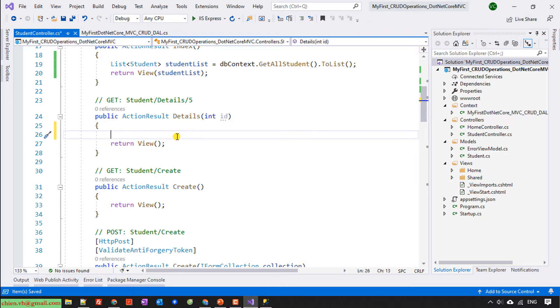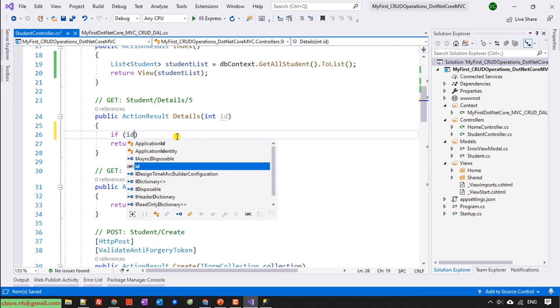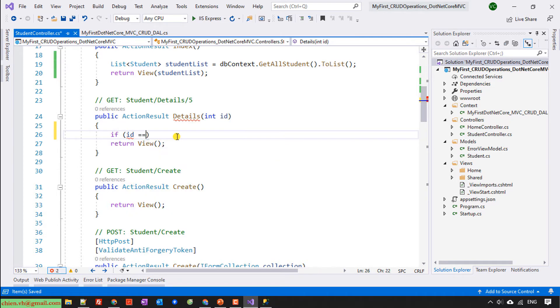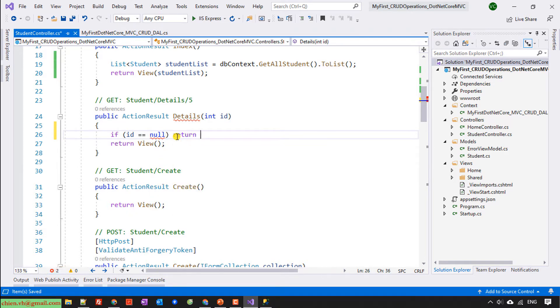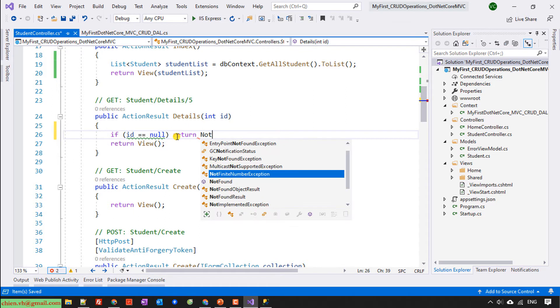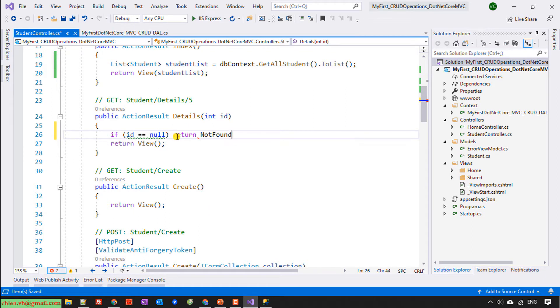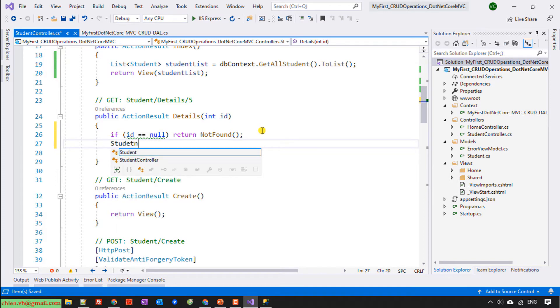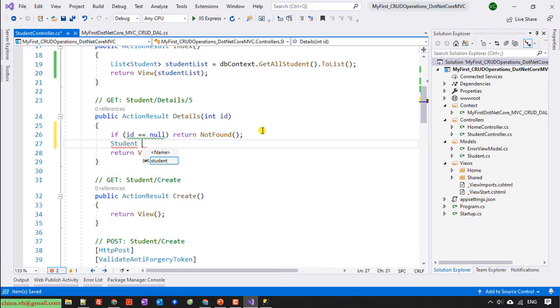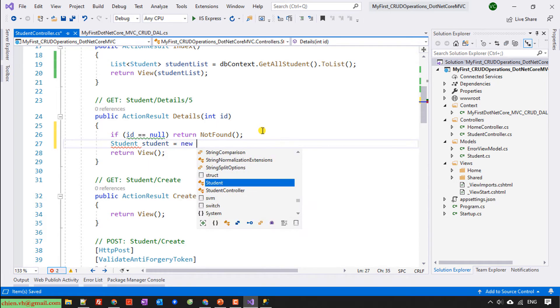Keep this one. If the id is null, we will return not found. Otherwise, we create new instance for student. It will be student equal new student.